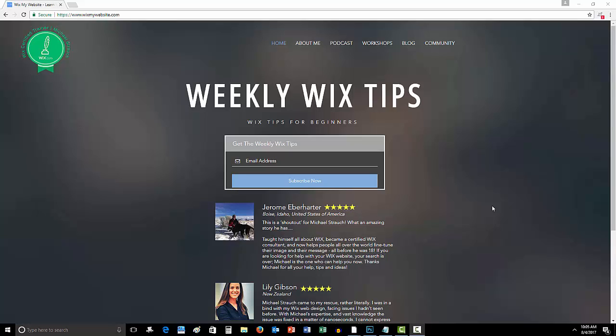What is up guys, ComputerMDofGilbert here, and in today's video, I am going to be offering you guys something very cool.